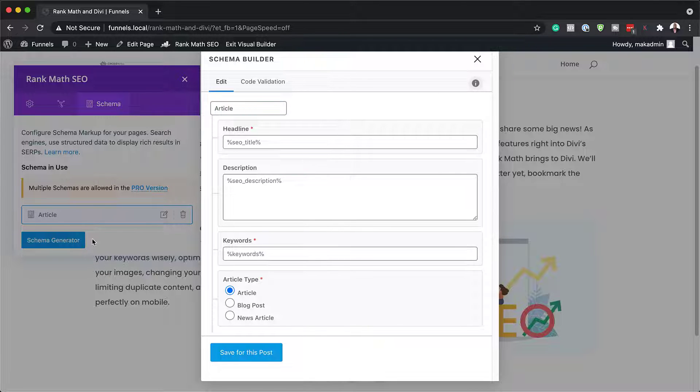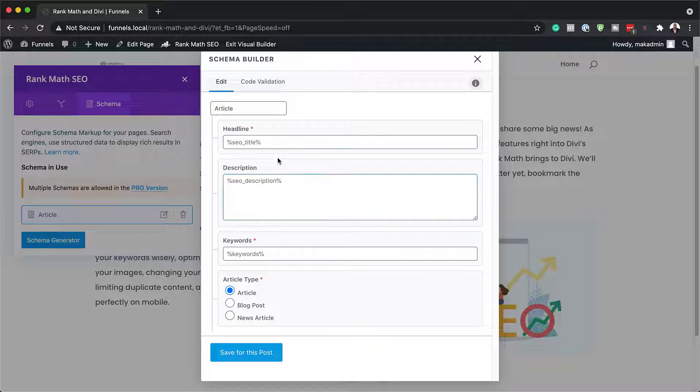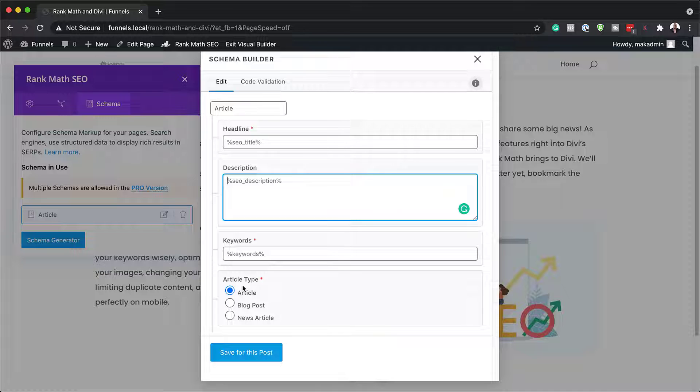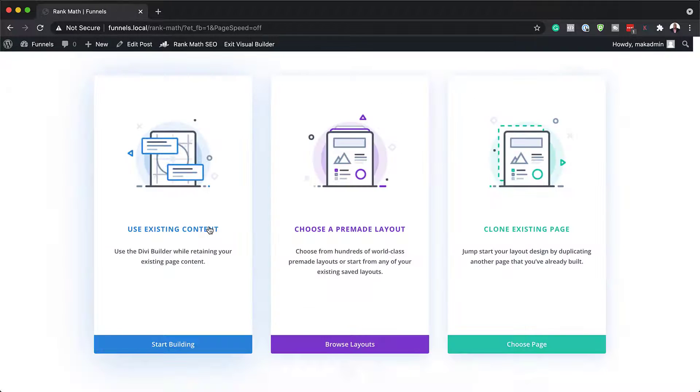So far for this free version, we only have the article. You can add your headline description here, the keywords, and then you can specify if it's a blog post, news article, or just the article.